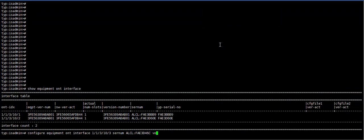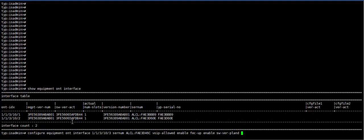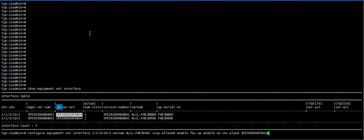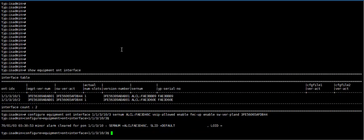Then VIP allowed enable. FEC up enable. Software version planet. Here on software version, we already uploaded. We have loaded this OLT previously. Then press enter.